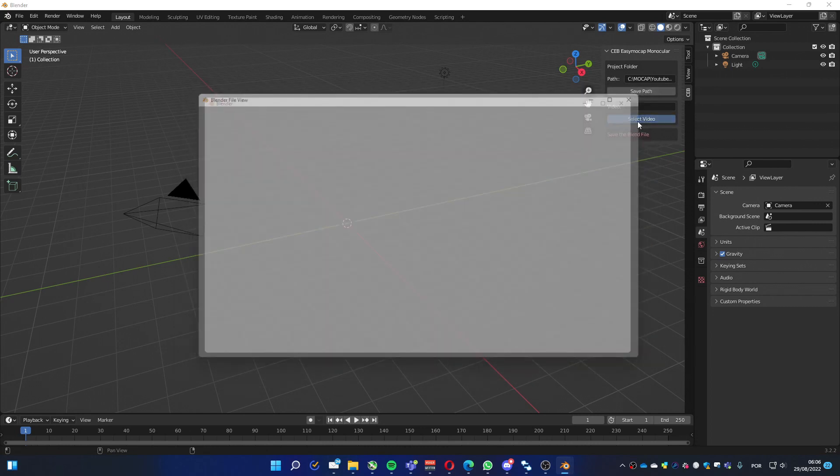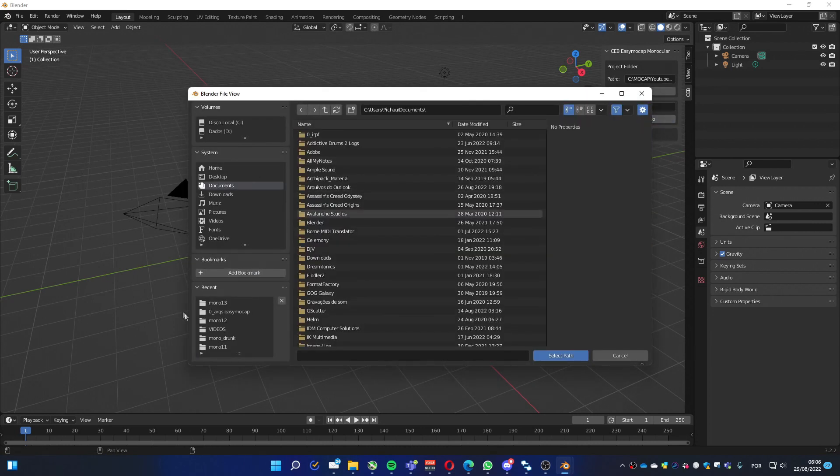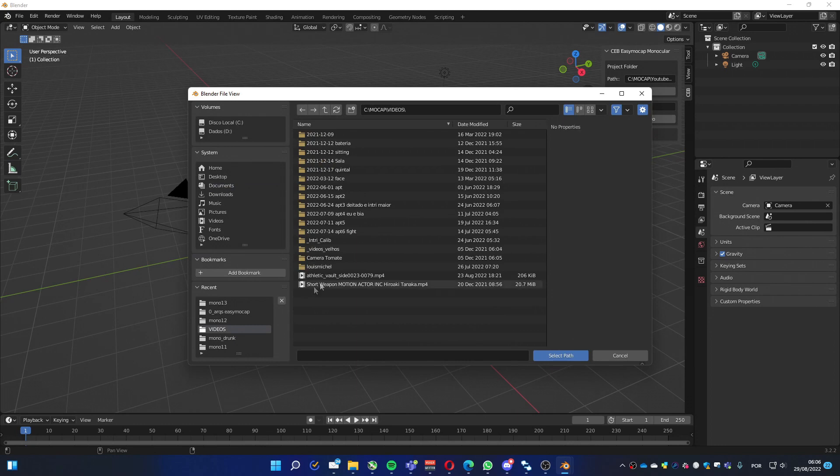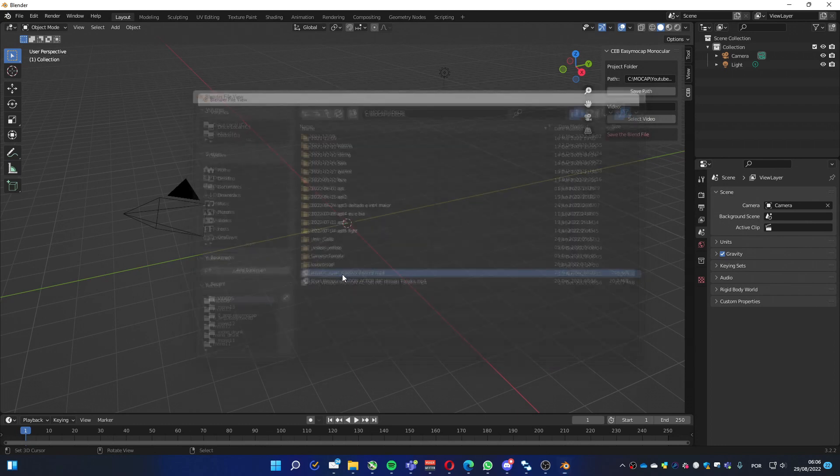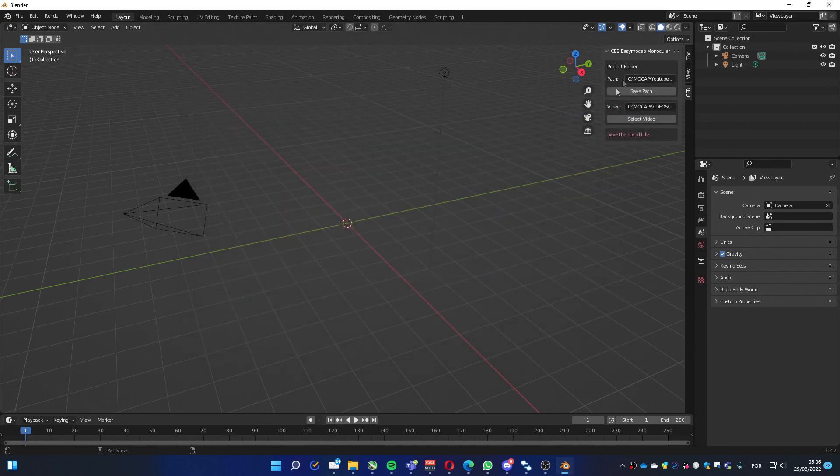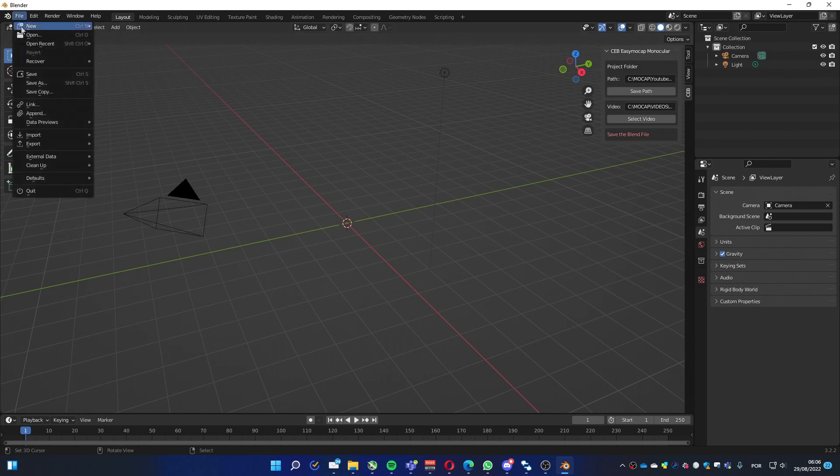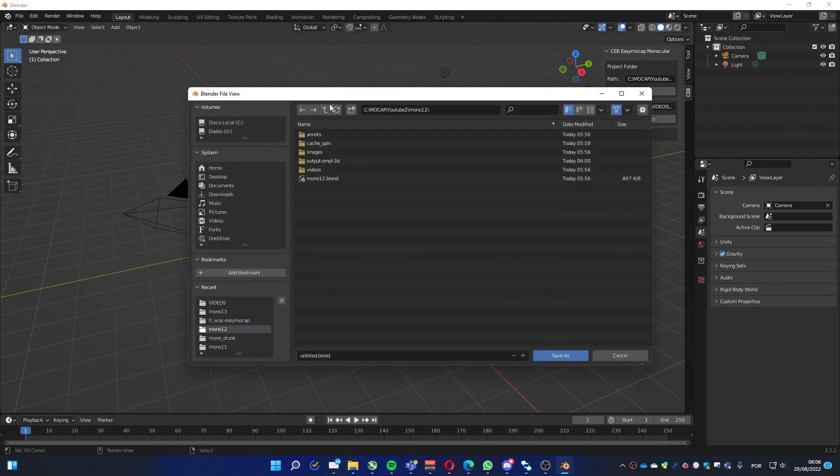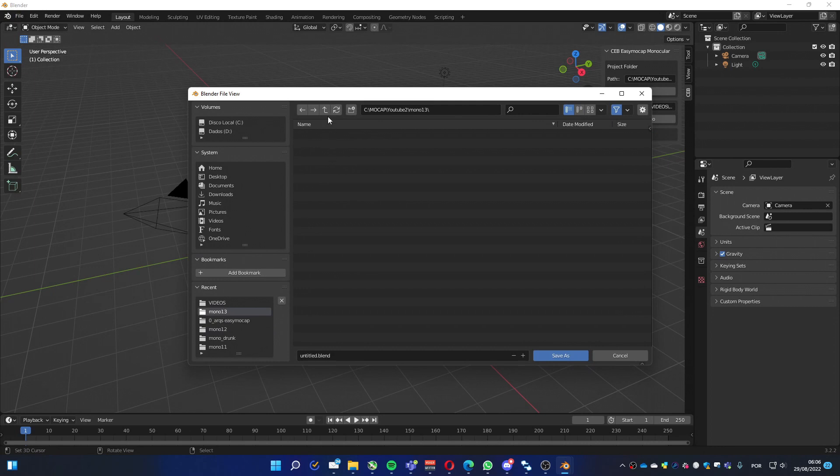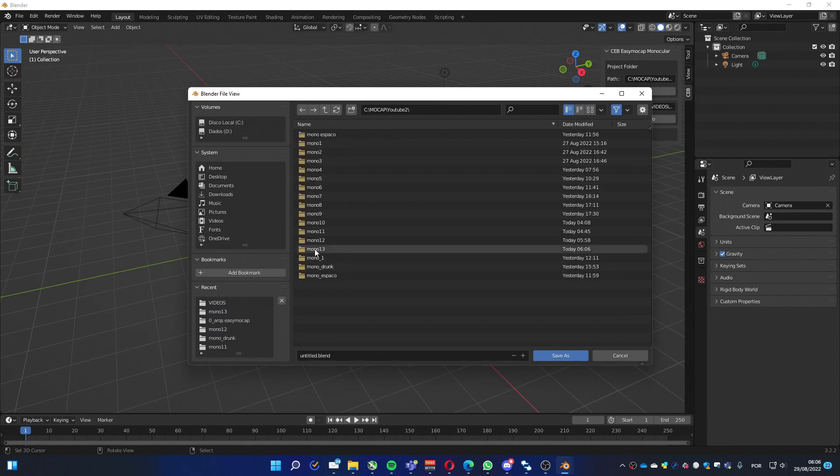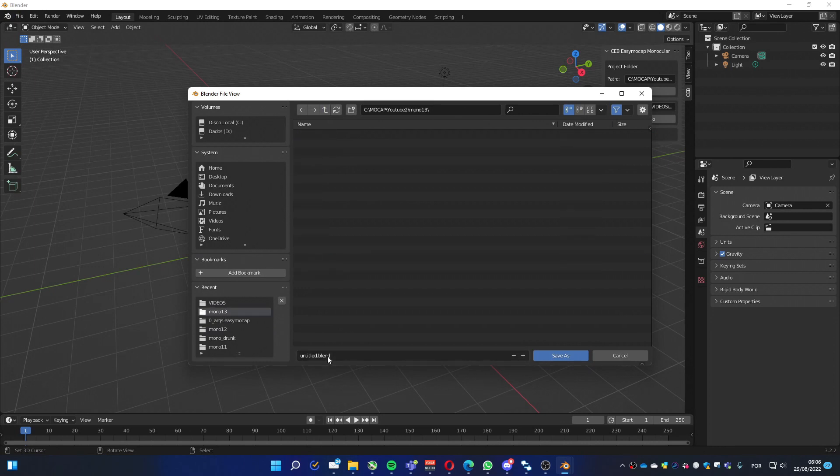Let's select a video. This is a small one, nice. Now we have to save the blend file. That's very important. Let's save it. Doesn't matter the name.